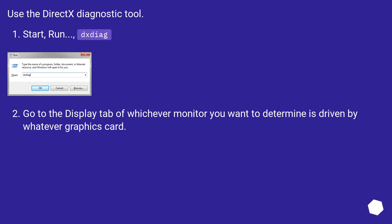Go to the Display tab of whichever monitor you want to determine is driven by whatever graphics card.